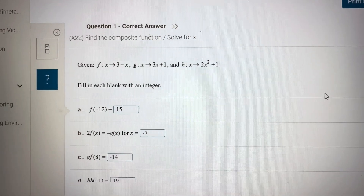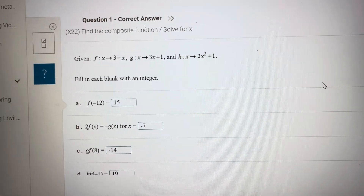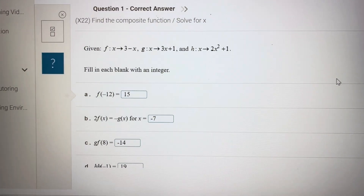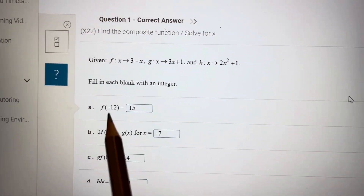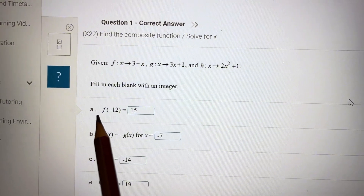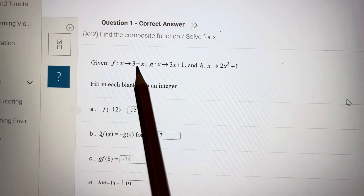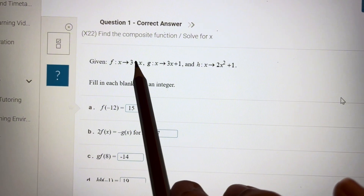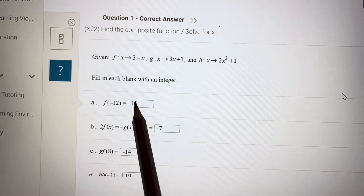Algebra section 1.4 is a direct application of numbers into functions. For example, f of minus 12: you just put minus 12 into this function. 3 minus minus 12 is 3 plus 12, which equals 15.